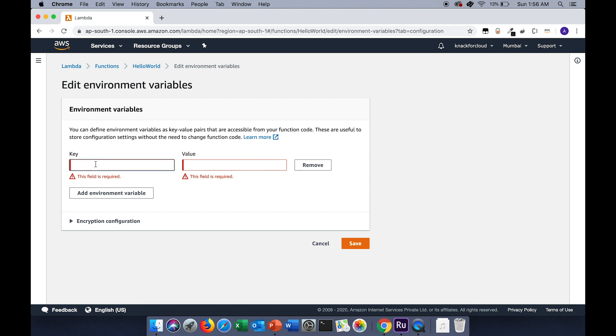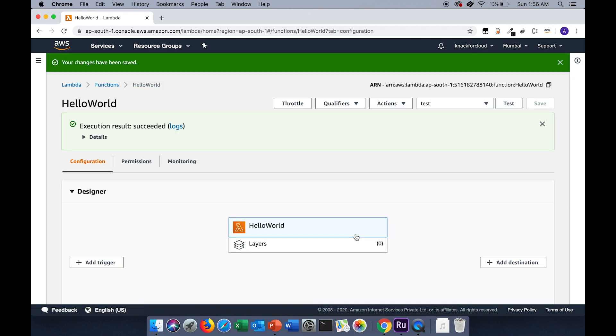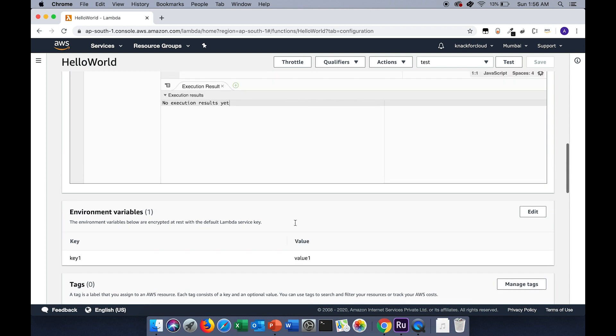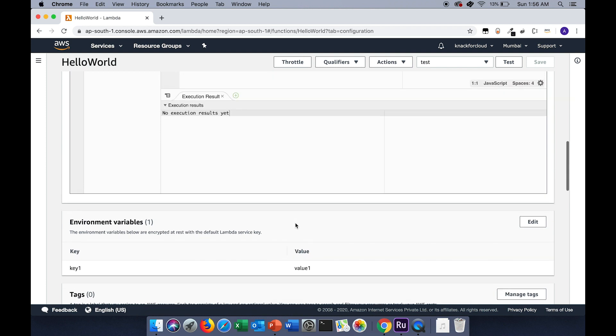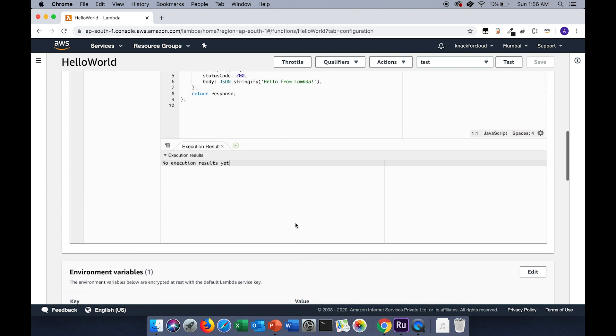Let's name the key as key1 and the value to be value1. Let's save it. Now you have successfully created an environment variable with the key name as key1 and its value as value1. Let's try to use this particular environment variable in our code.